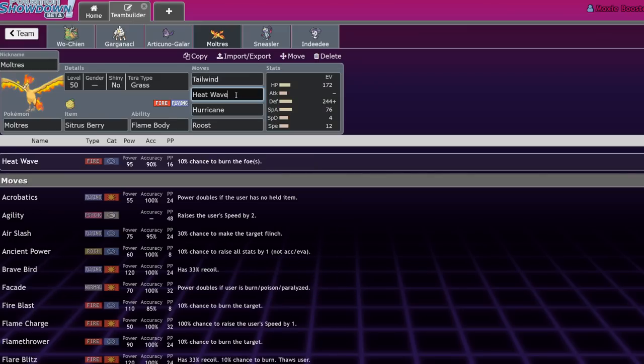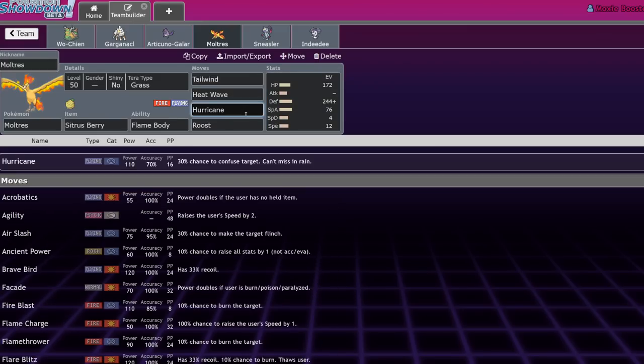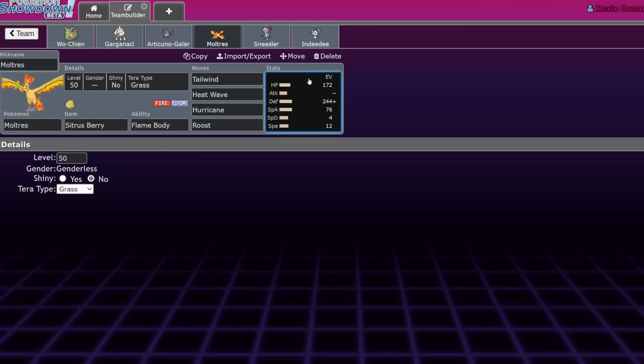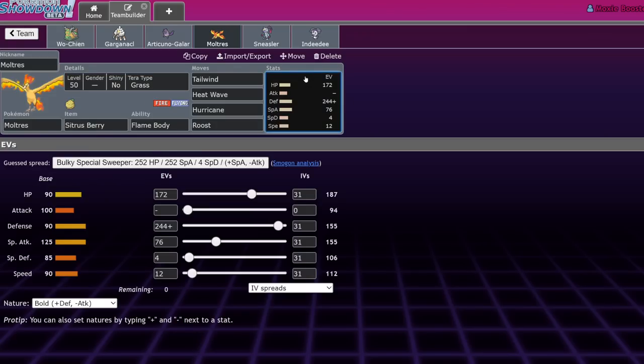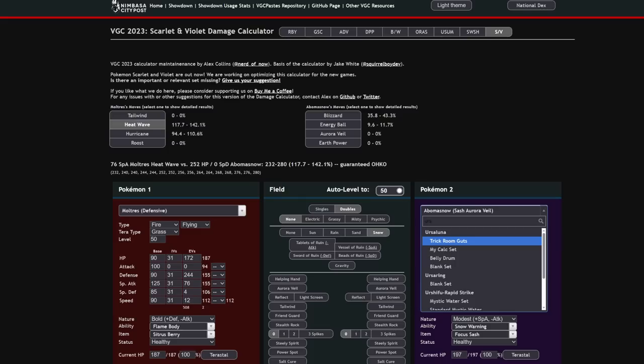This Pokemon is able to switch in on physical attackers, burn them, and just wall them out. It's just a really good utility mon with good special attack. Hurricane Heat Wave is great coverage. You hit a lot of things with that. And if the rain is up, you can even run this thing on a rain team to deal with grass types.